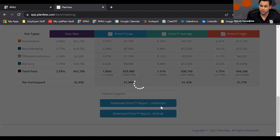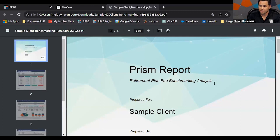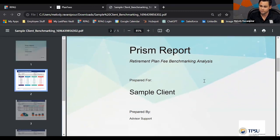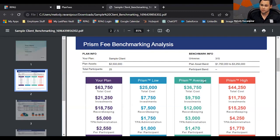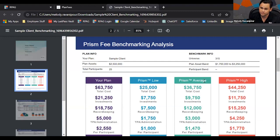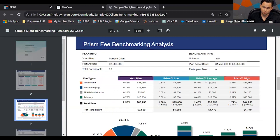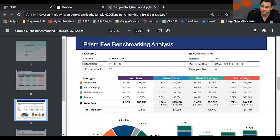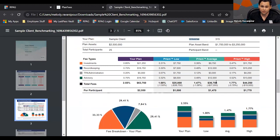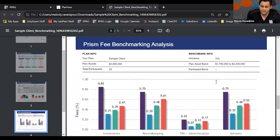Once you download the report, you'll have a greater output to review with your client or prospect. The Plan Fees Prism report output gives a great layout of what the information is based on. For the prism average, we take the average of the 40th to the 60th percentile. The report is an easy way to see the benchmarking universe, showing about 315 plans with asset bands of $1.75M to $3.25M and a clear breakdown of what you're dealing with.